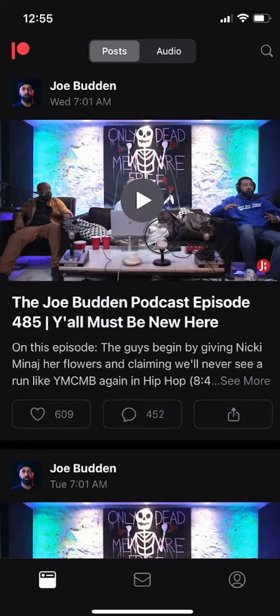Hello and welcome to Kahindo Tech. In this video, I'll show you how to add a profile picture on Patreon.